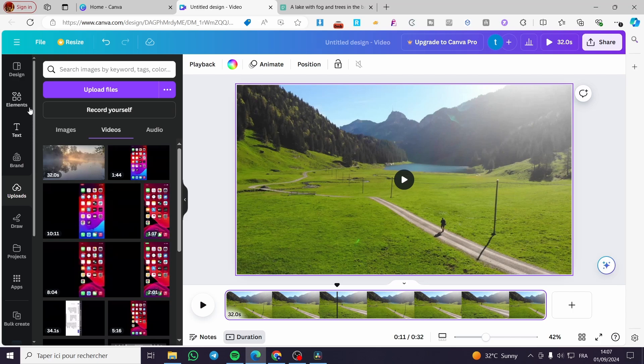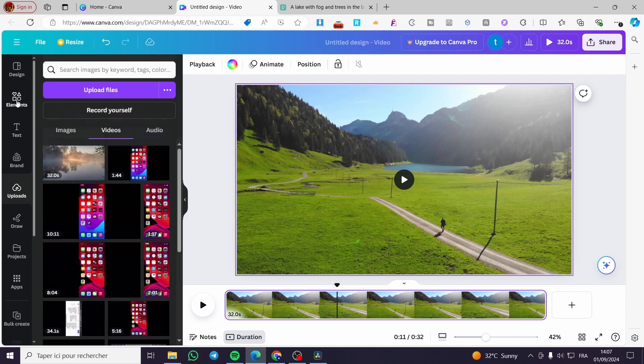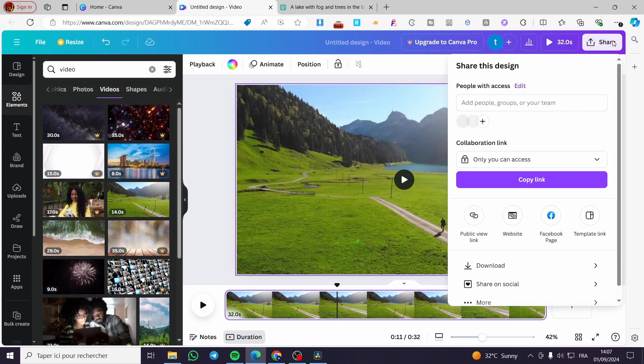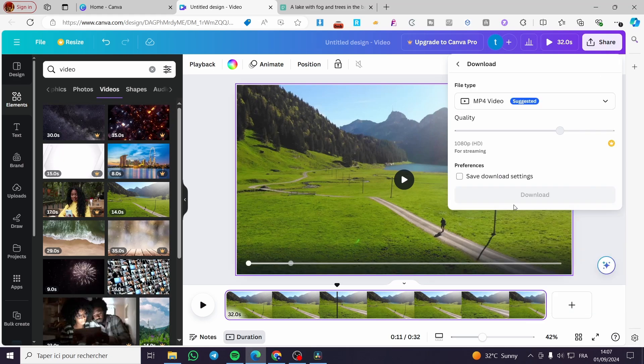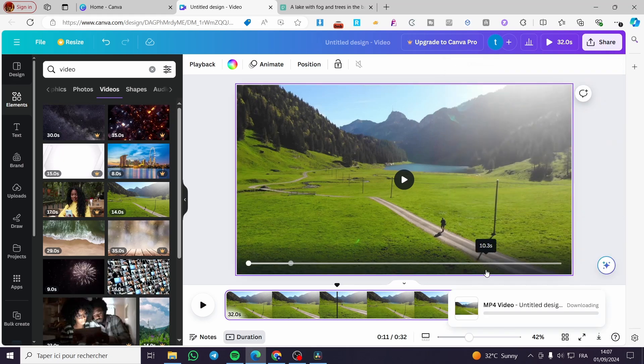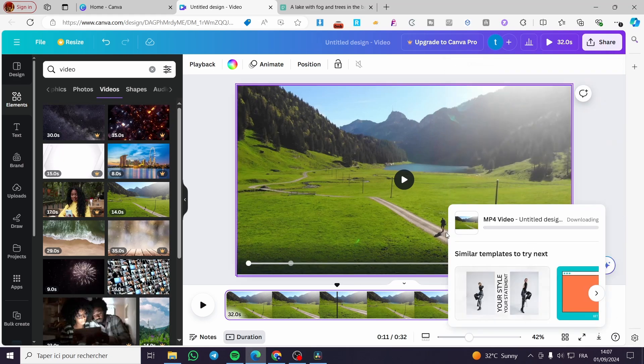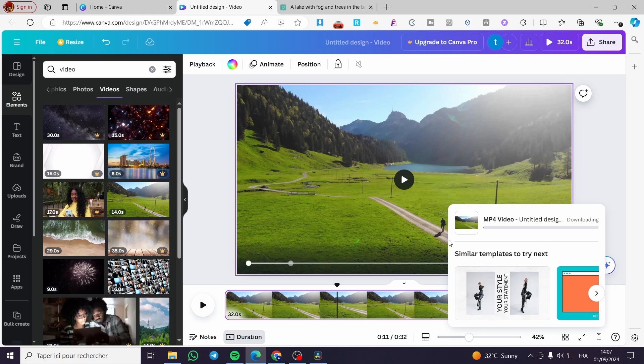Now we are going to export that video. We're going to click on Share, Download, select MP4, Download again, and wait for the video to be prepared and rendered.